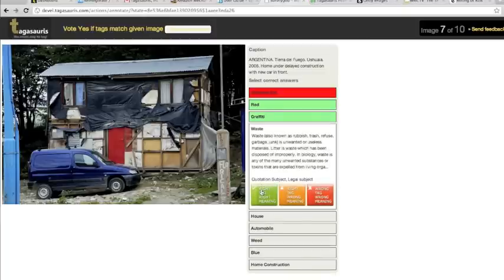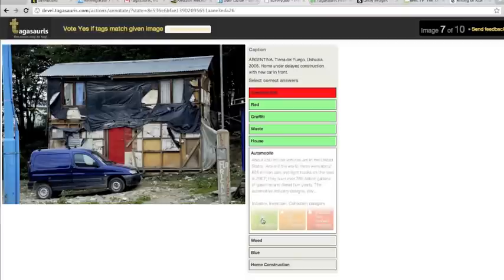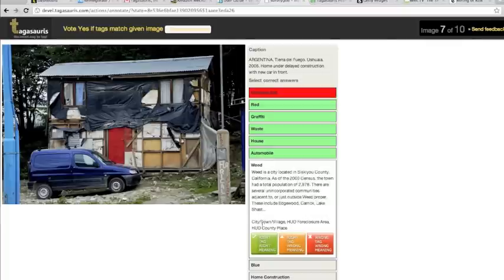Waste. The tag waste and its meaning are correct. House. The tag house and its meaning are correct. Automobile. The tag automobile and its meaning are correct.